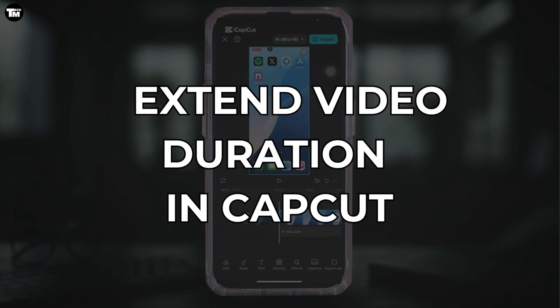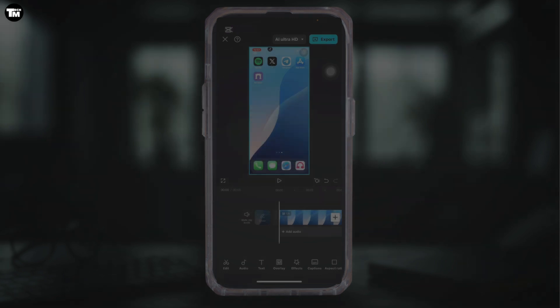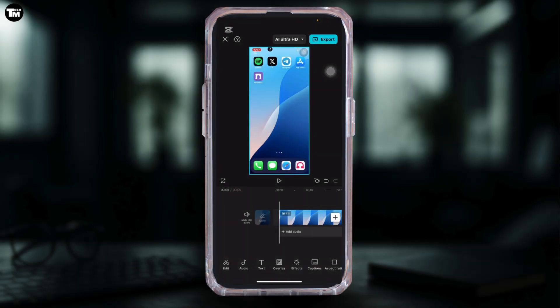If you're working with short clips in CapCut and want to make them last a little longer, here's exactly how to do it. First, launch CapCut on your phone and bring your video into the timeline.